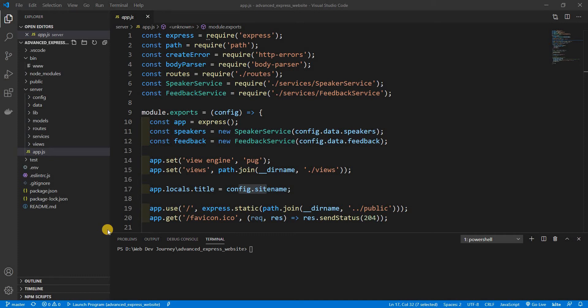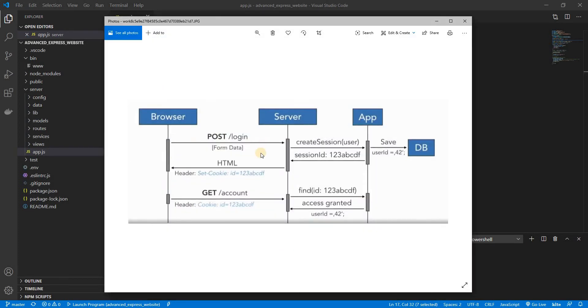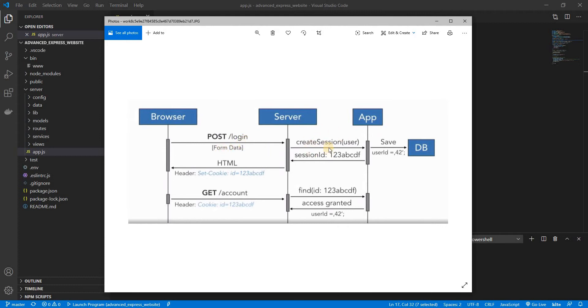It's a little diagram for authorization or to authenticate an actual user. So how cookies and sessions actually work: when you send in a POST request for a login with the form data, we're going to create a session with the user inside of that and we're going to save that session ID with the user info inside a database.